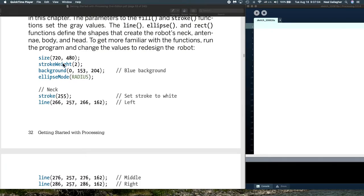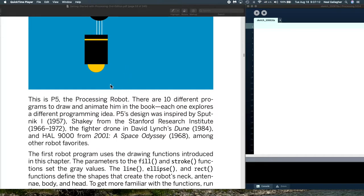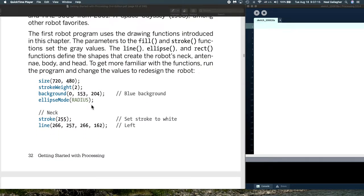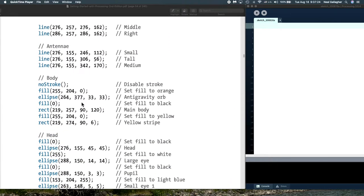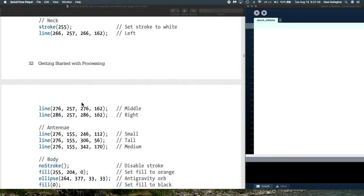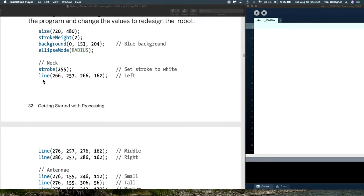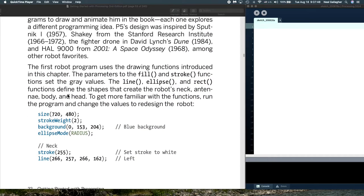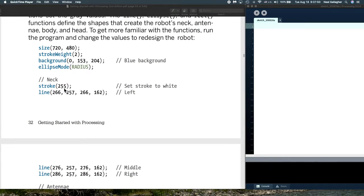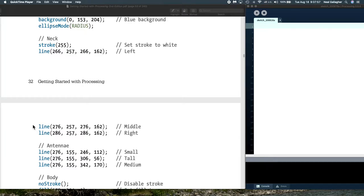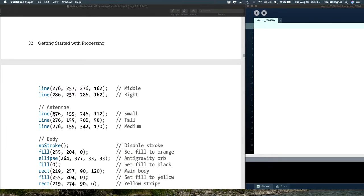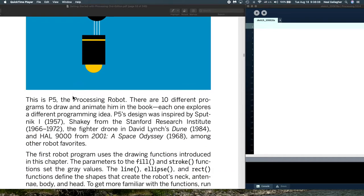At this point, we're not going to be actually doing anything with the robot. But let me just quickly go through and show you the sketch that draws the robot. We begin with size, stroke weight. Notice the stroke weight is 2. Set the background color, which is a bluish here, sort of a sky blue. And we set the ellipse mode to radius.